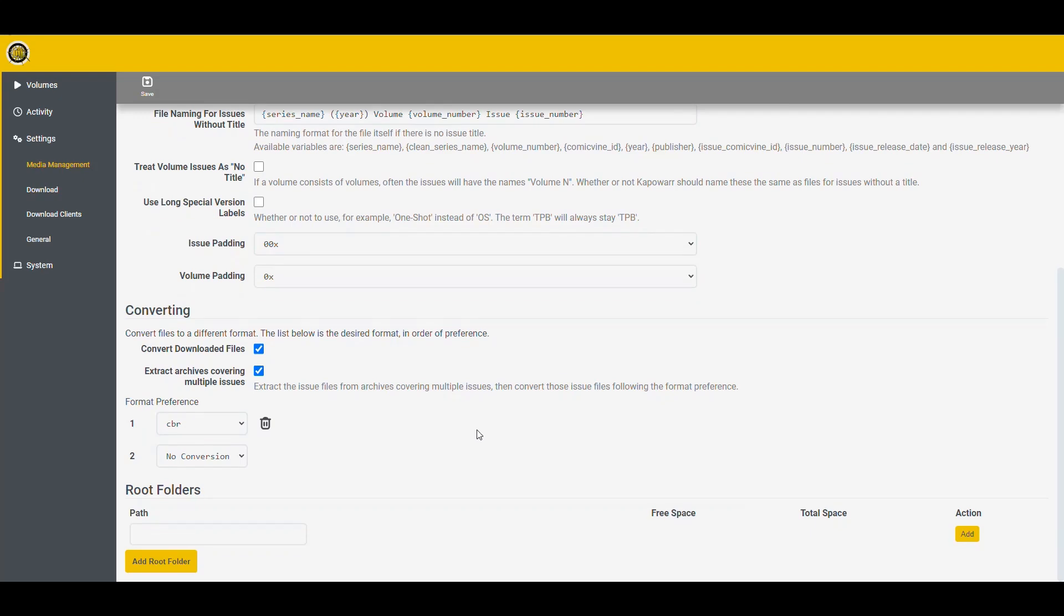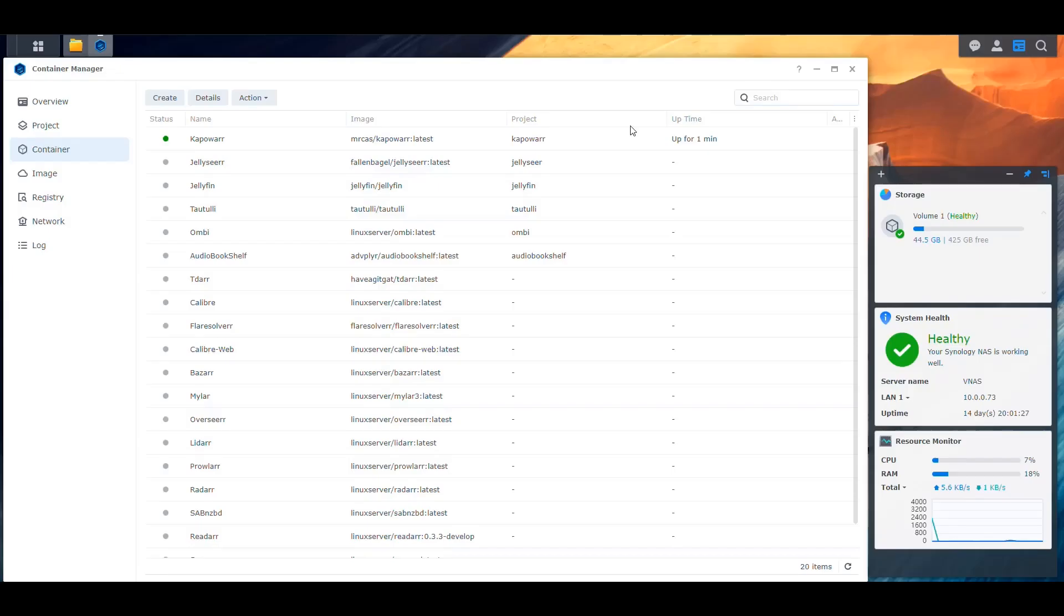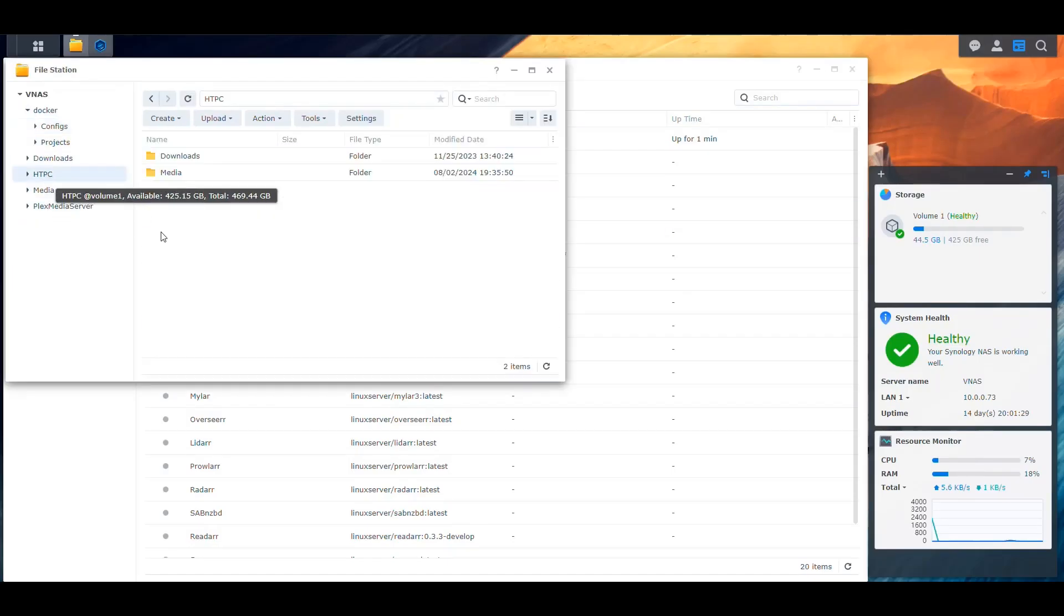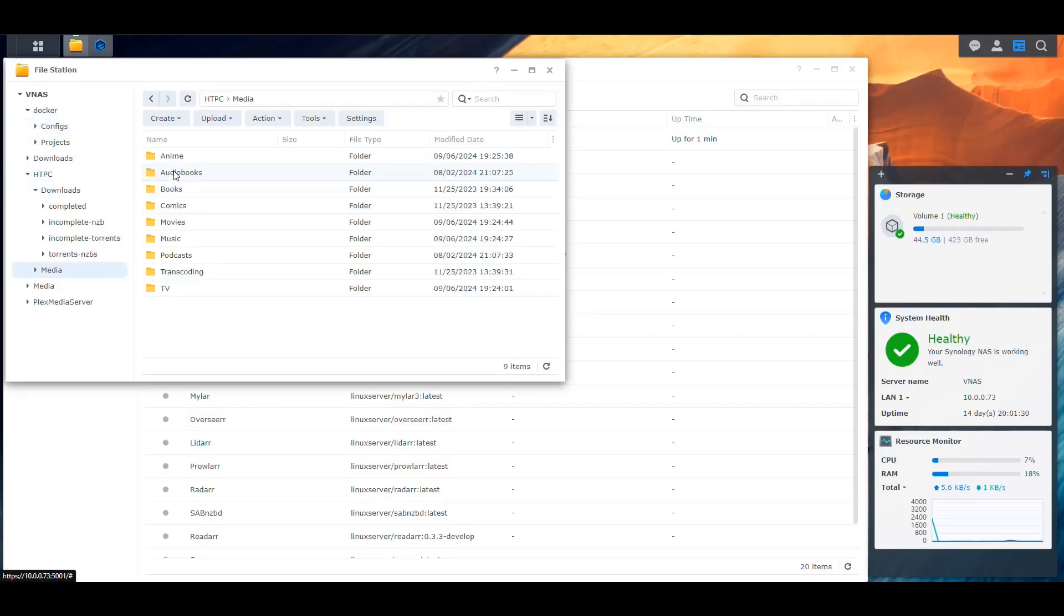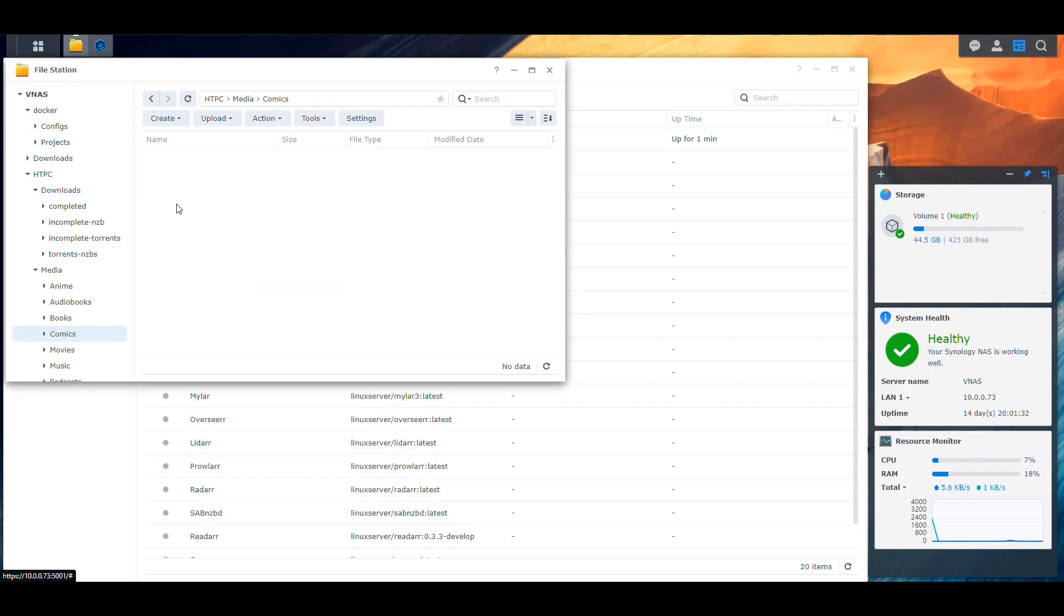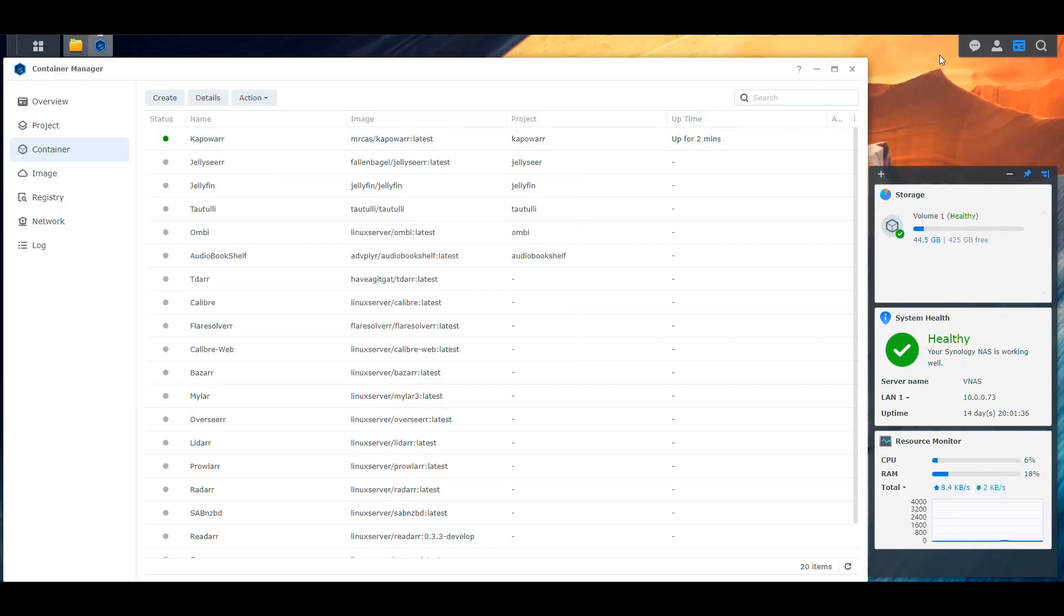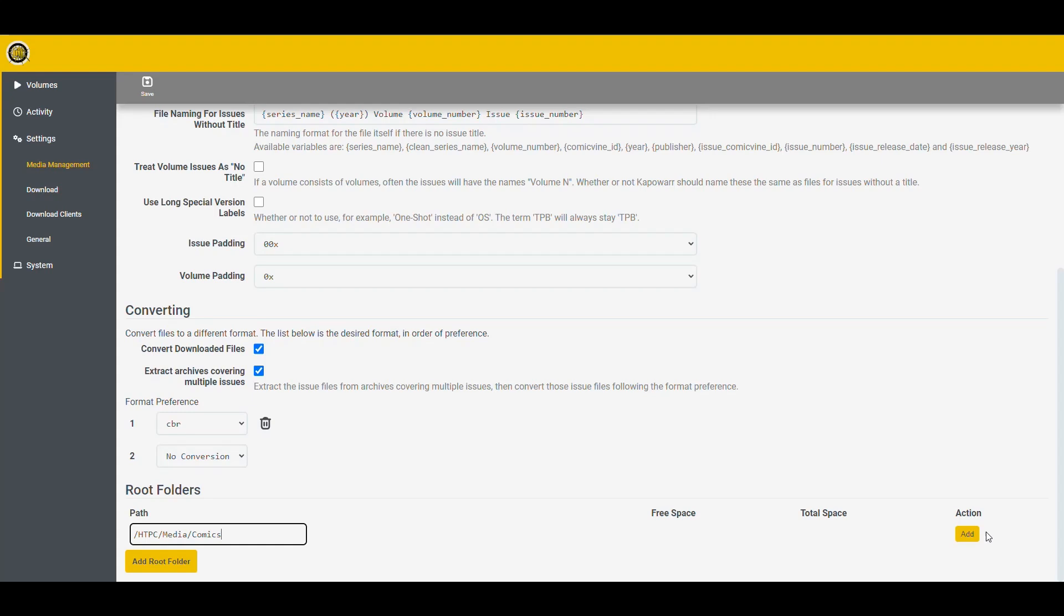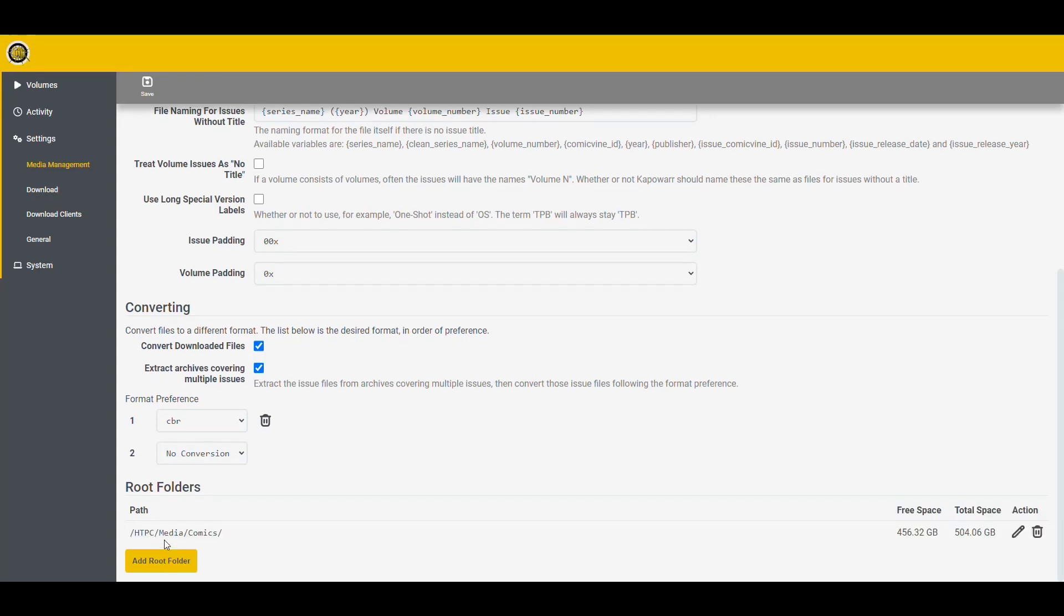So that's going to be the format that I want the final files to be in. So it's going to do all the conversion and all that for us. Then another thing we need to do is we need to add the root folder. So the root folder is the location where it's going to put our finished comics. So in this case, we decided that it was going to be the HTPC folder. But inside that we had the media folder and inside that we had comics. So let's validate that. So if we go here, we go HTPC media and then comics. And that's where we get all our stuff.